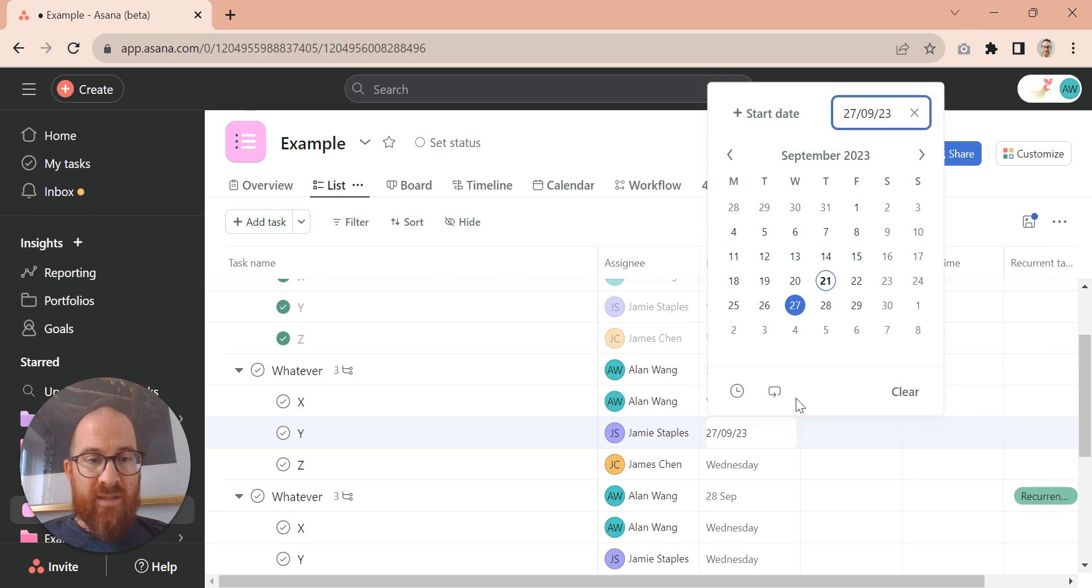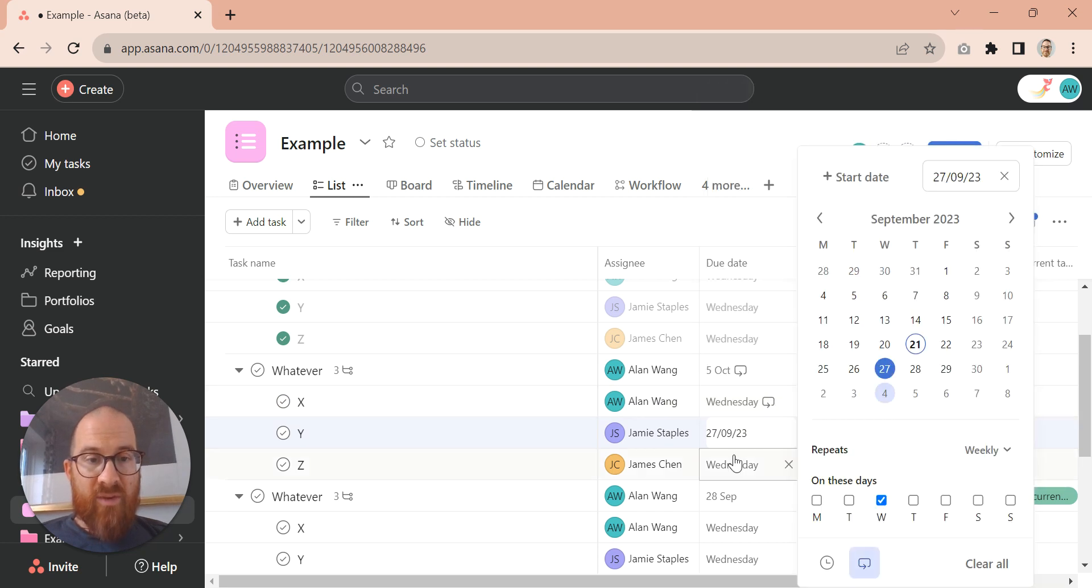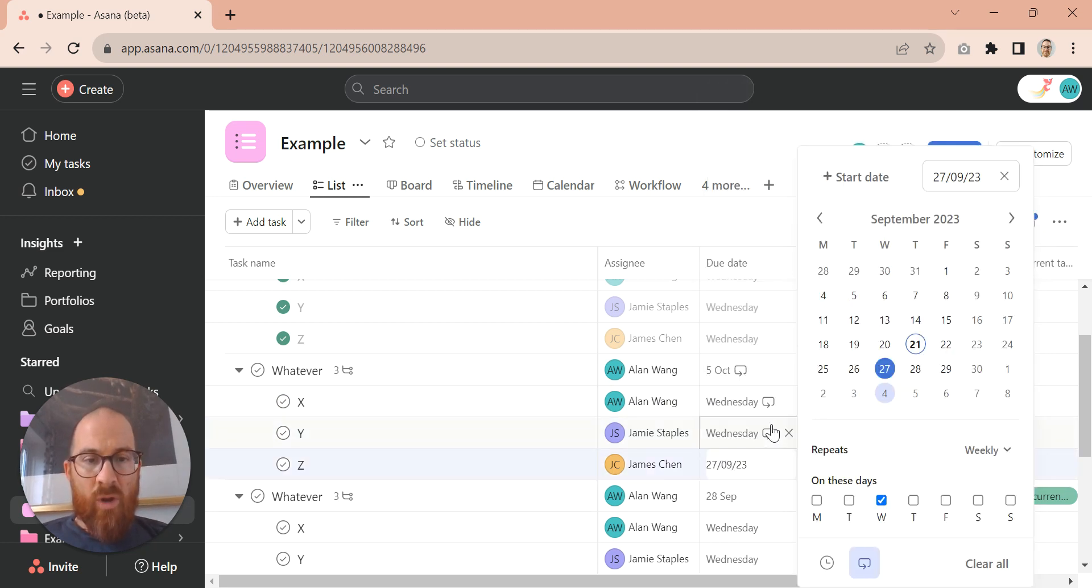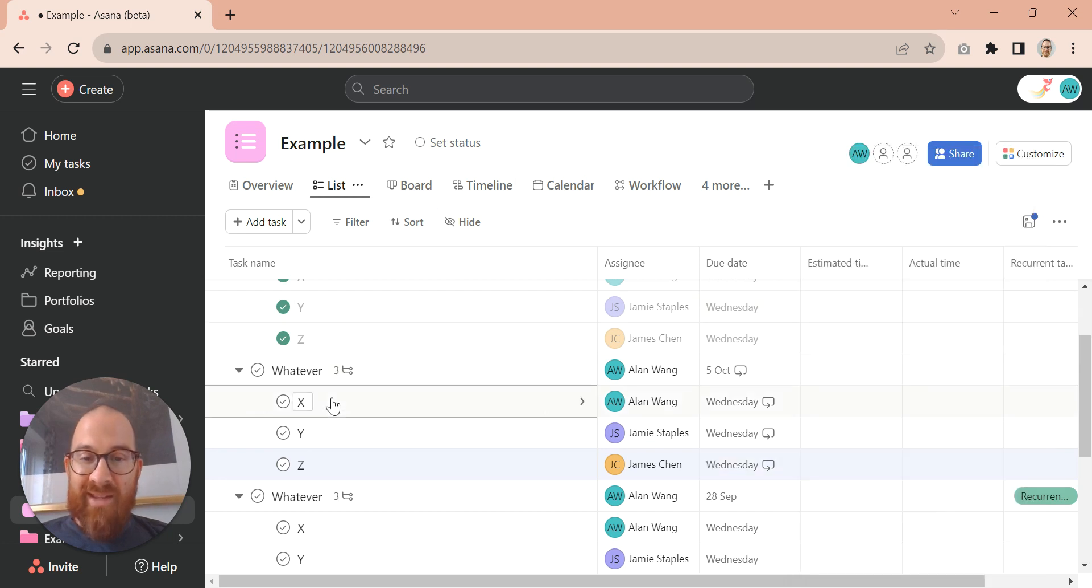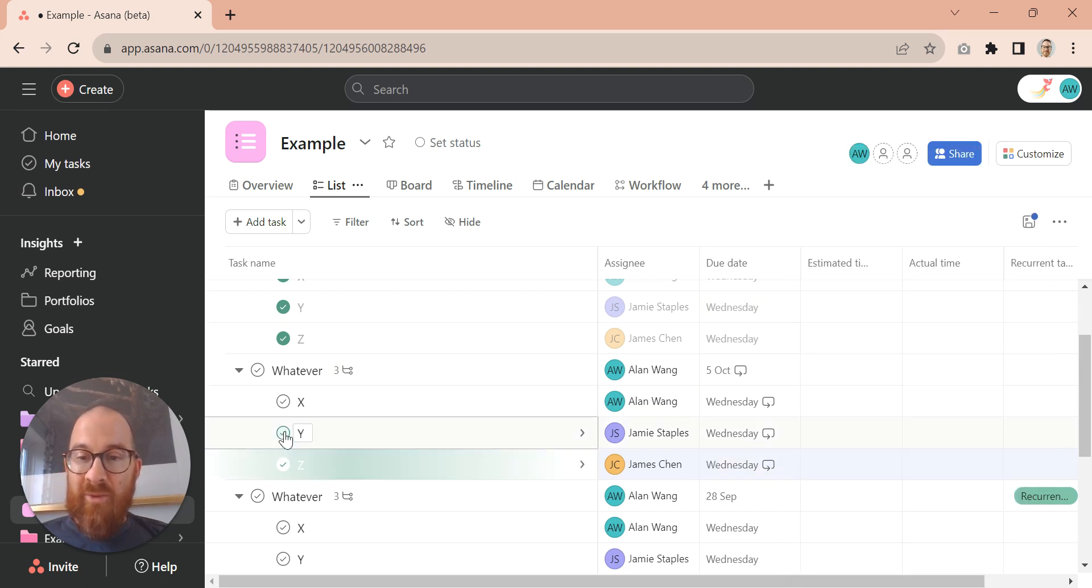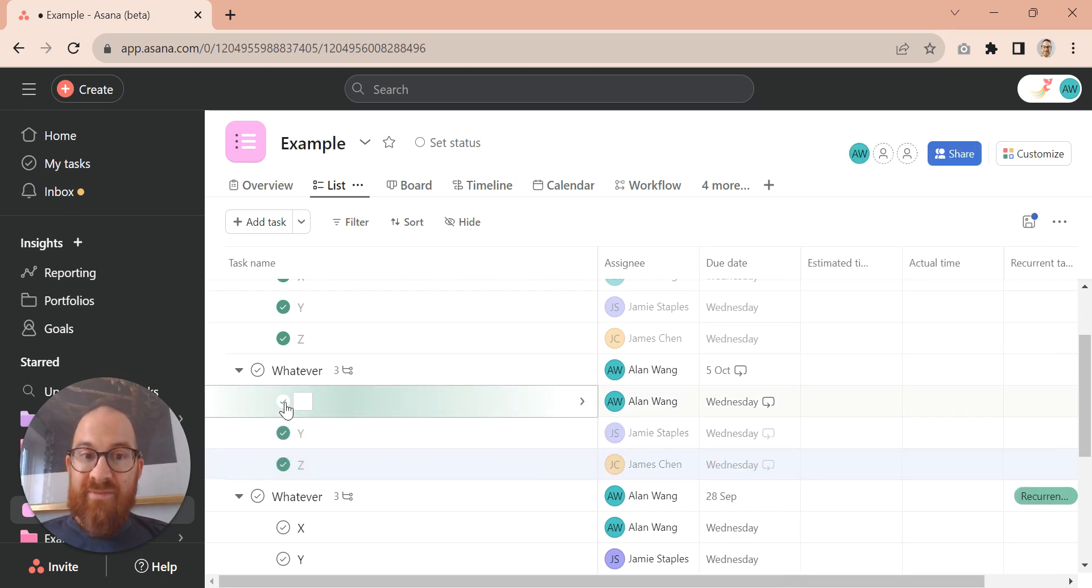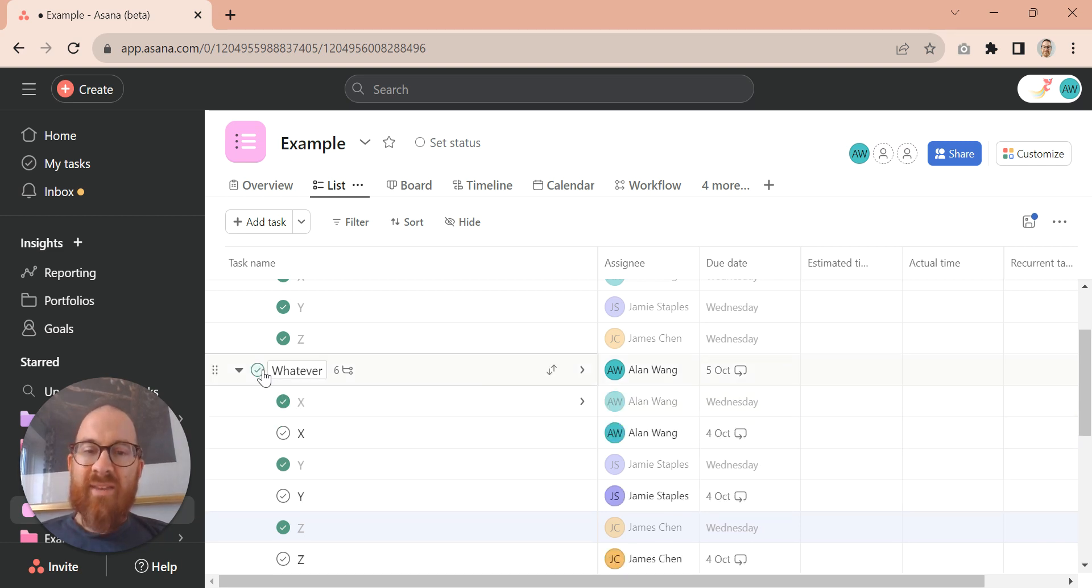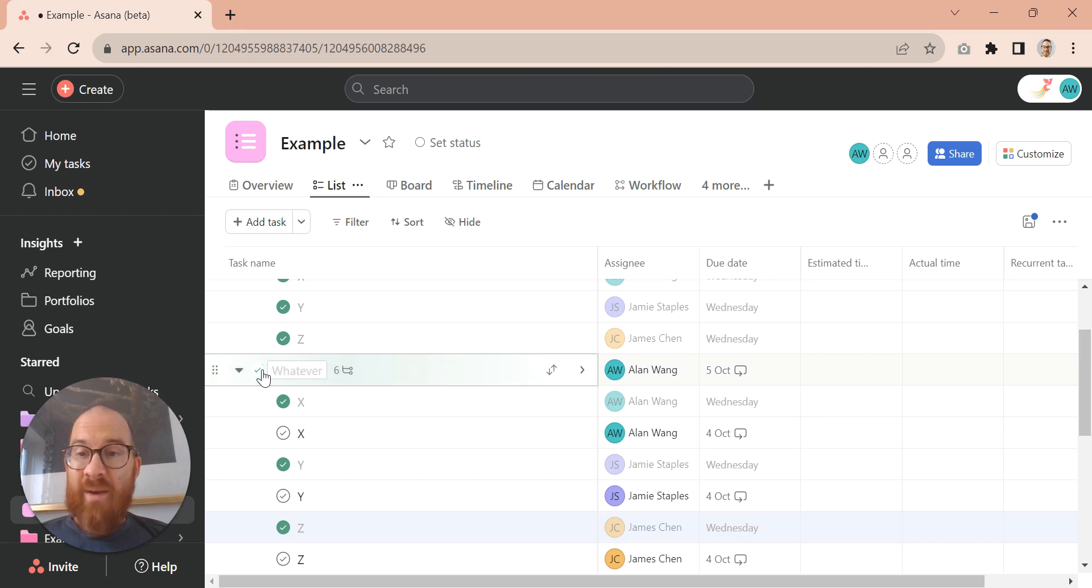And this is, as they quickly discover, a hiding to nothing, because what happens is when they now complete those tasks, they'll generate new dates, which is great, sort of. And then when they complete this task,